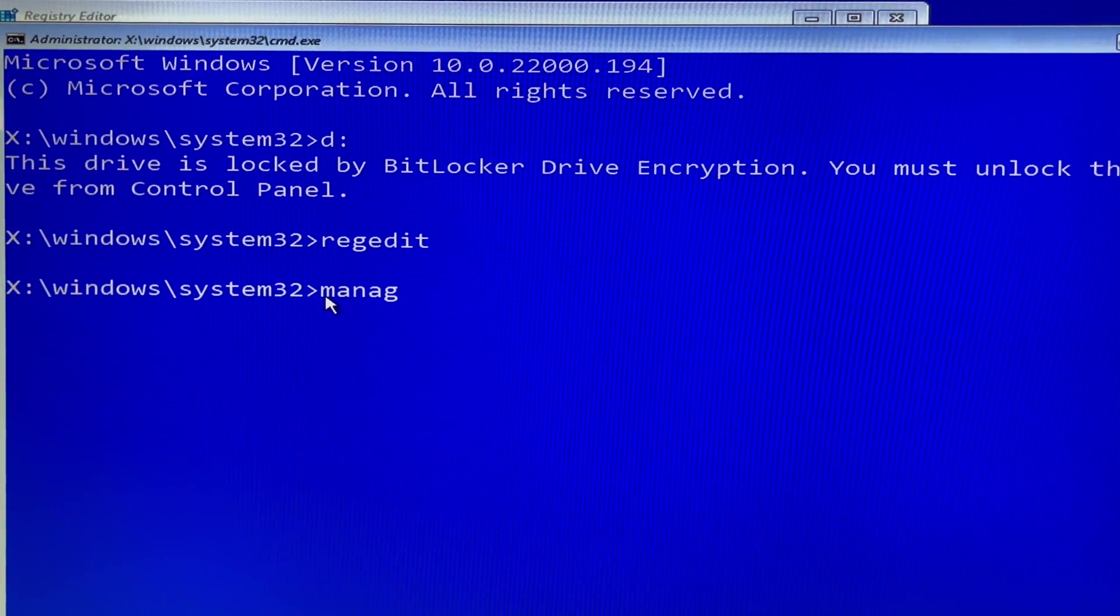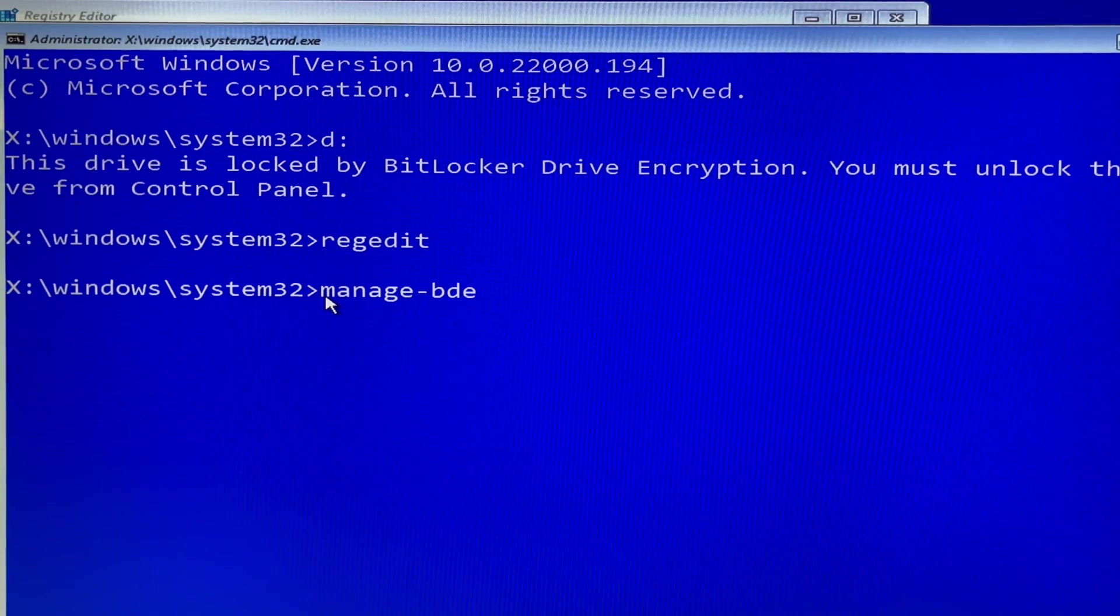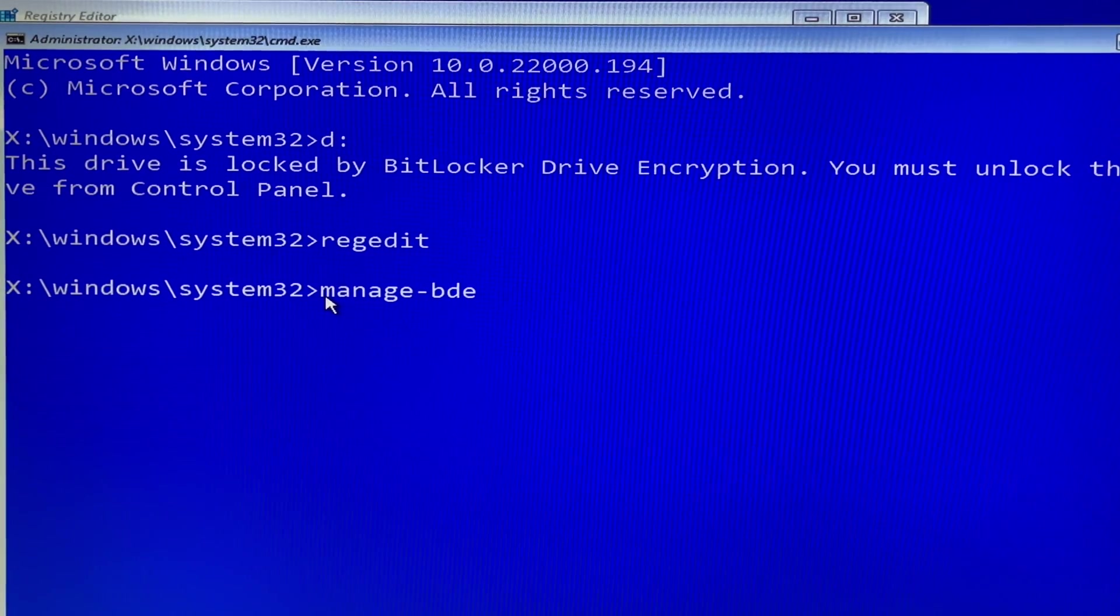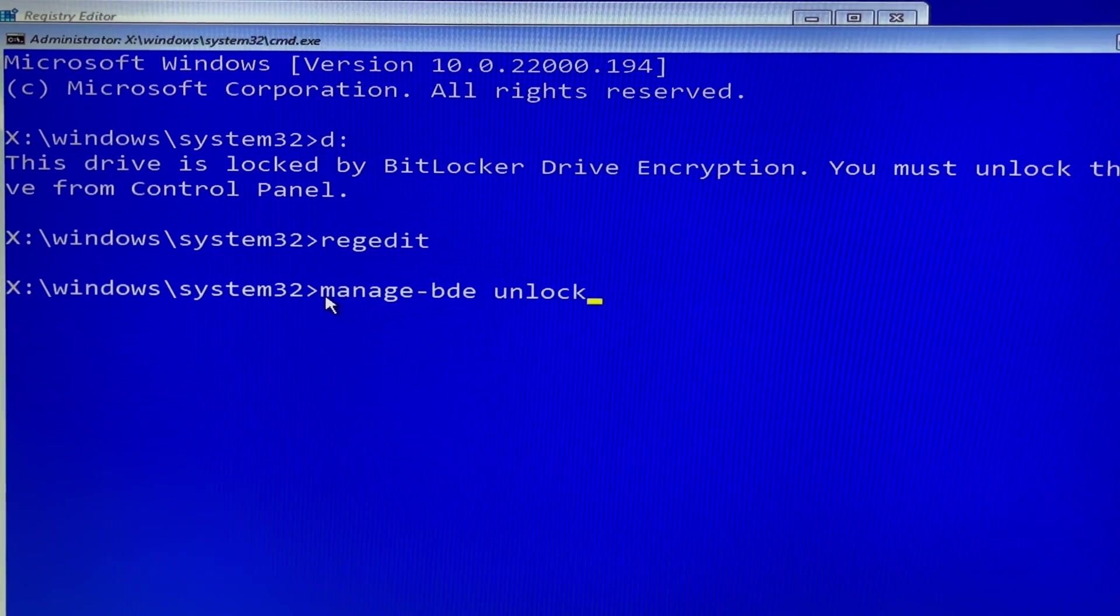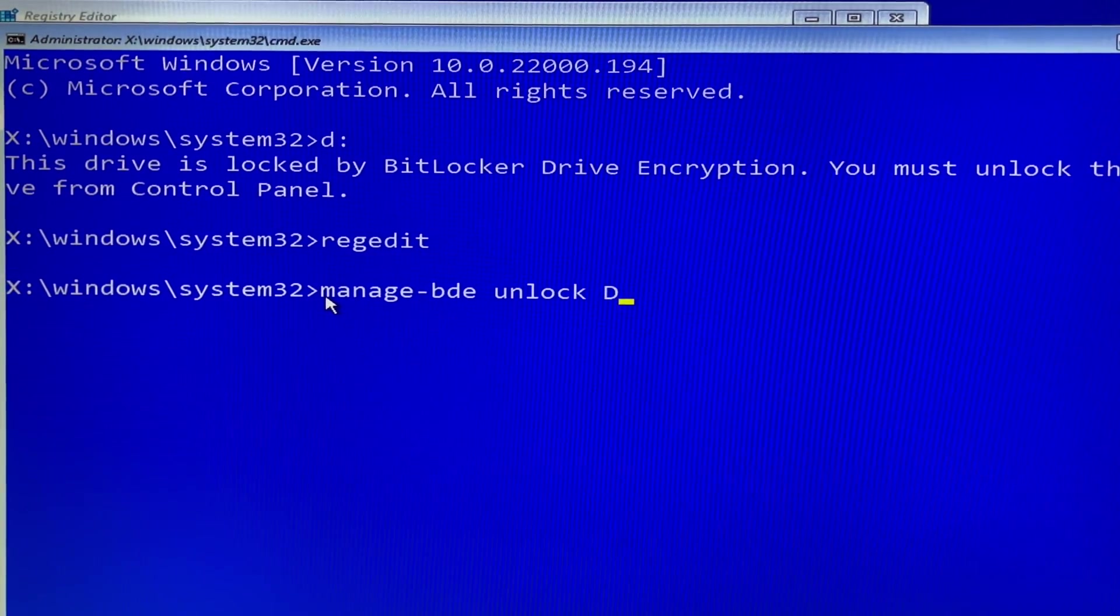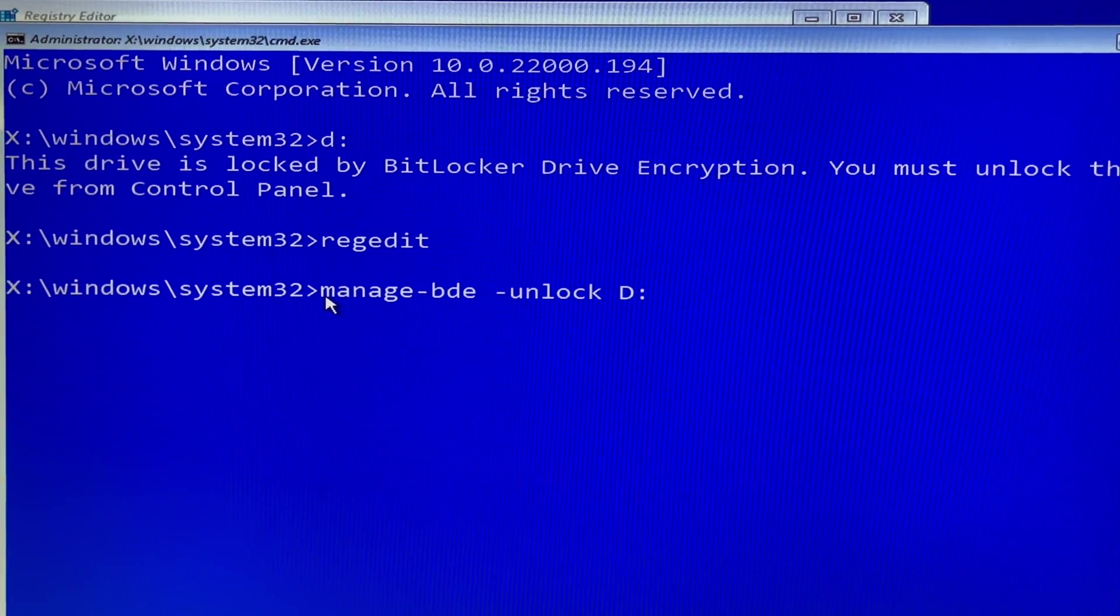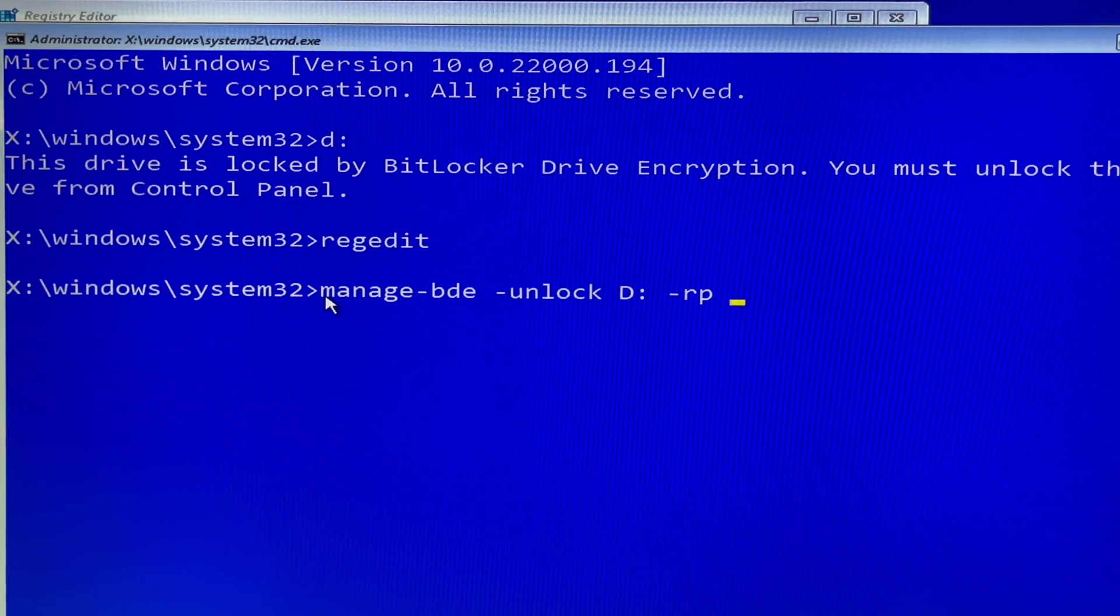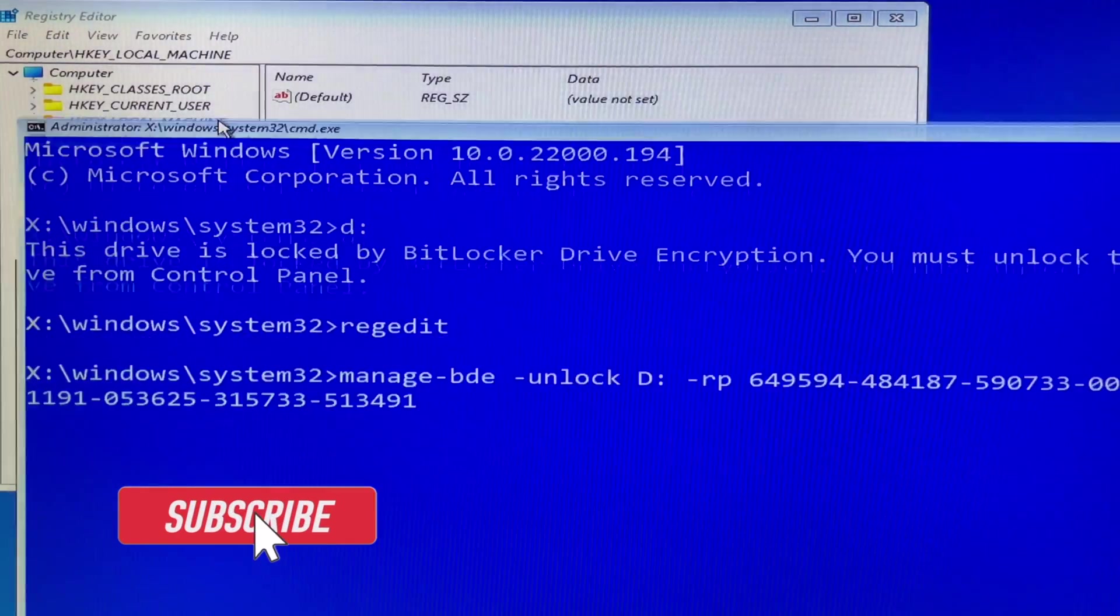In the command line, you can type manage-bde space -unlock space D: space -rp 48 digit BitLocker recovery key. Yes you did it.